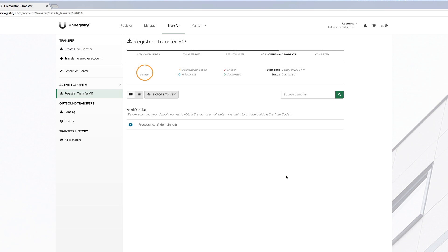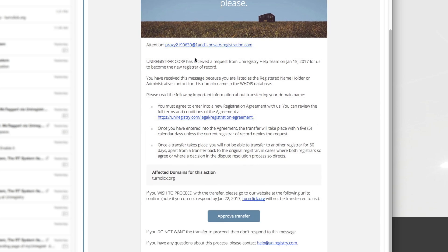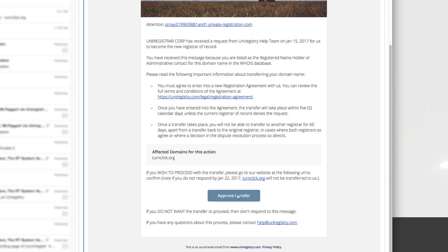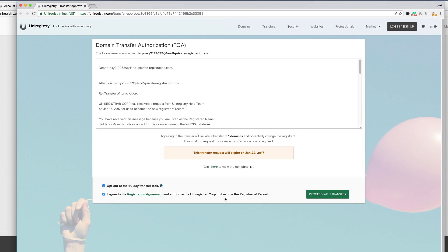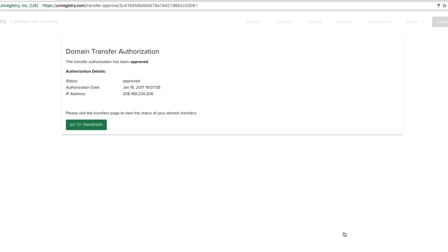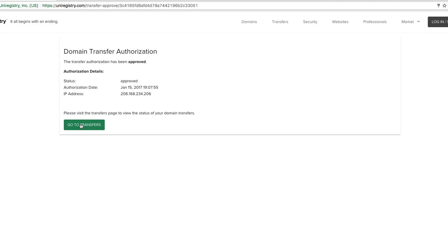Next, we're going to find the transfer authorization email that's sent, or the FOA, and we're going to approve that. So there's a few click-throughs there. We're going to go ahead and click through all of those to approve our FOA.